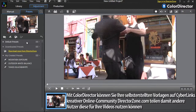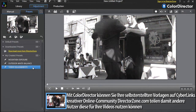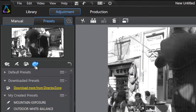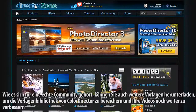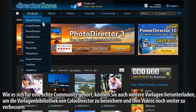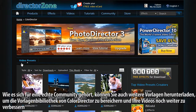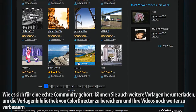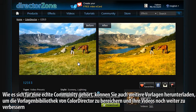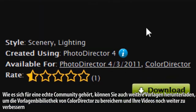With ColorDirector, you can upload and share your created presets to CyberLink's creative online community, DirectorZone.com, for other users to use in their videos. As a real sharing community, you can also download more presets from DirectorZone to enrich ColorDirector's presets library and enhance your videos even more.